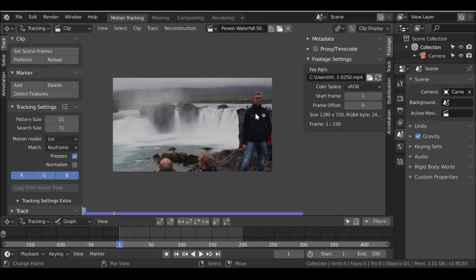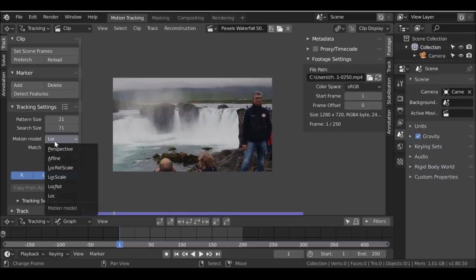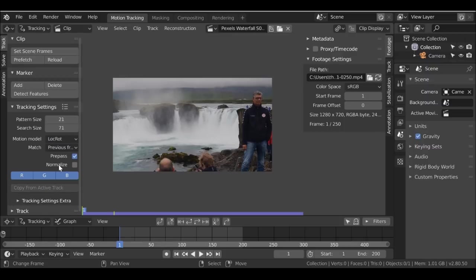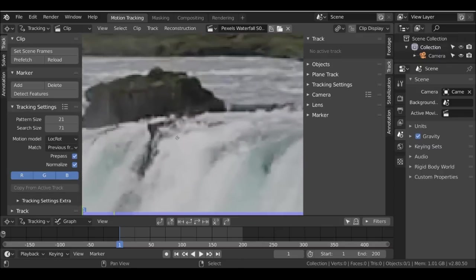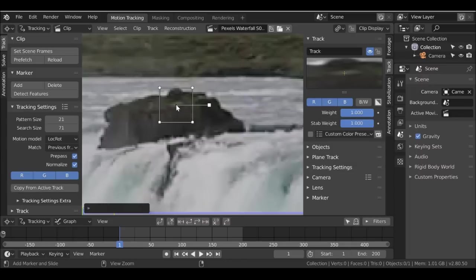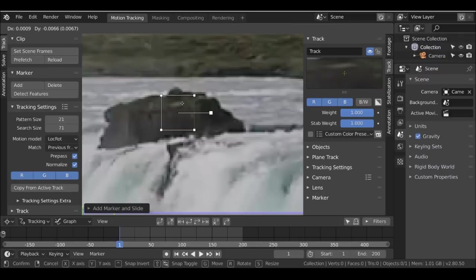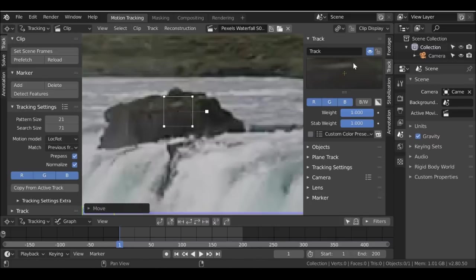So we just want to turn this into a clip with no people so we can use it in the future. Let's go ahead and set some tracking markers. I'm going to choose location rotation. Then I want to change the match to previous frame and check normalize. Go ahead and add our first tracking marker. Hold Ctrl and left-click. We can see a preview of where Blender is going to track. There's some water in the background that will move constantly, so I want to move this marker down a bit just until we don't see any white. We can also scale it down.